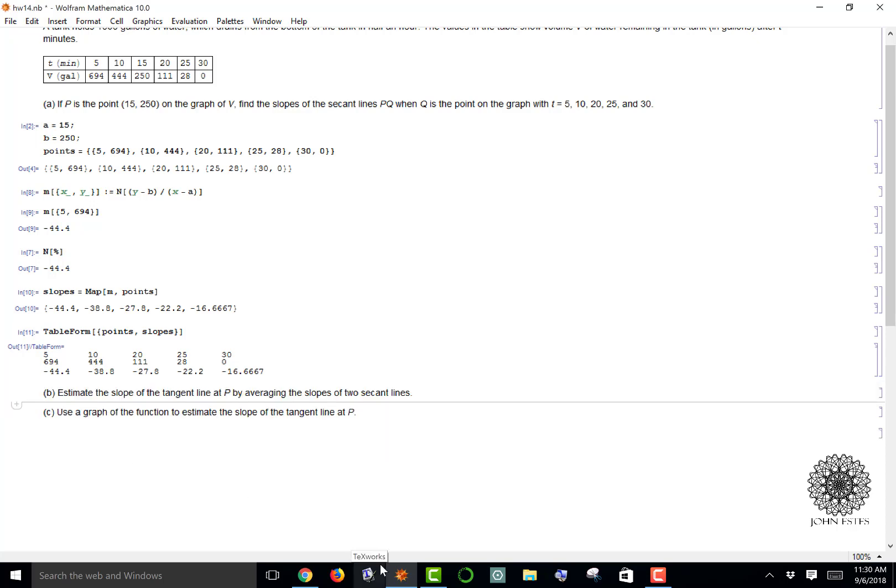Part B says we're trying to estimate the slope of the tangent line—in other words, what's going on right at P—by averaging the slopes of the two secant lines. That's not too bad. I'm going to use two secant lines. Let's pick something close to 15, how about the 10 and the 20, and I can use those slopes as my average.